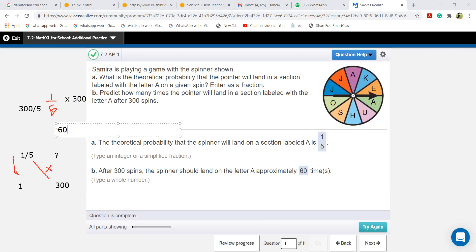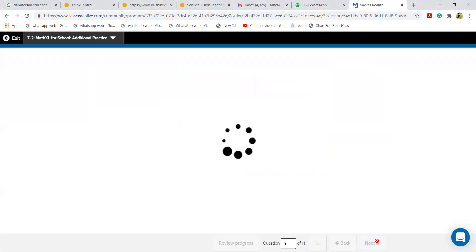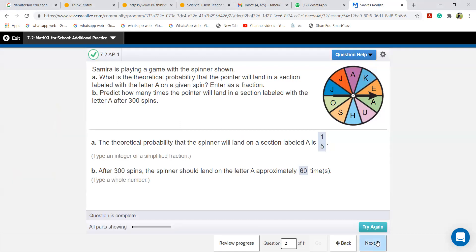Everyone, did you get this? For one spin you have one over five; for 300 spins you get 60. This is how you do it. Now next question.